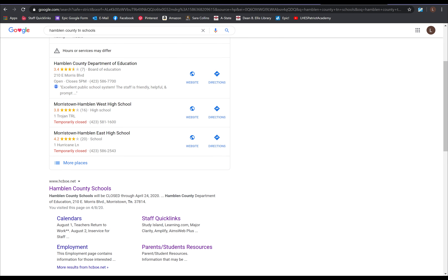To locate the district online learning resources, open a web browser and search for Hamblin County Tennessee Schools, or go to hcboe.net.